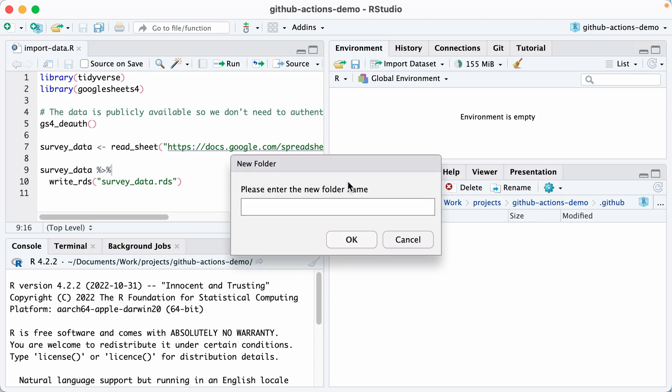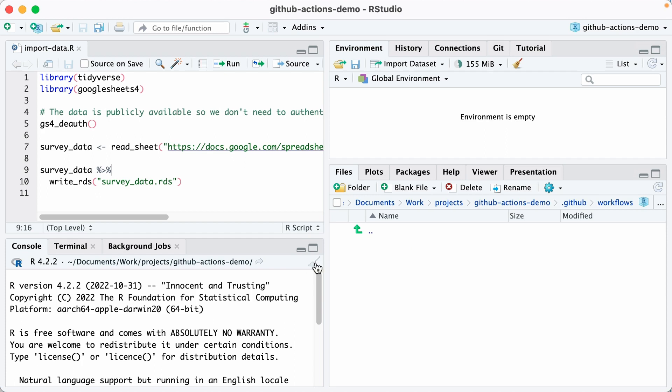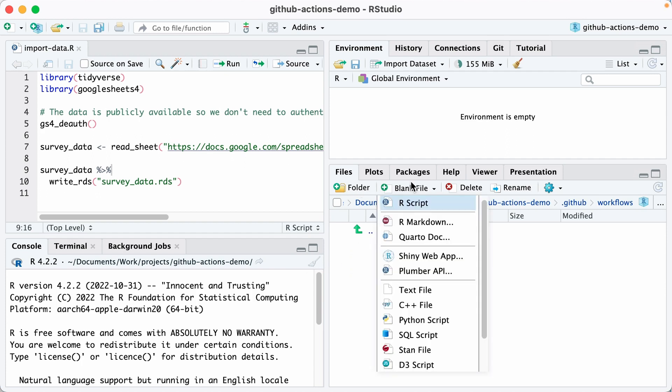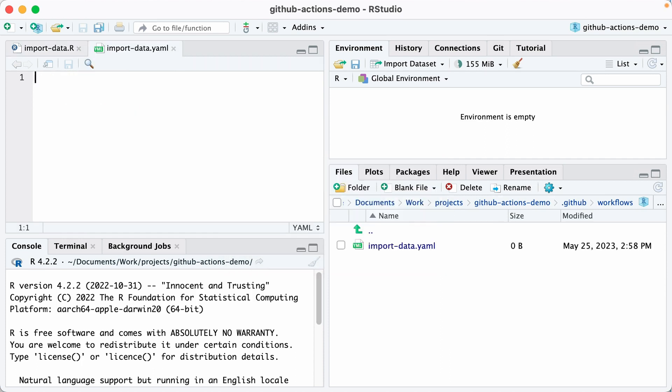In GitHub, I'm then going to create a folder called workflows. And here's where we're going to place the workflow. I'm going to make a new blank file. I'm going to call this import-data, and it's a YAML file.